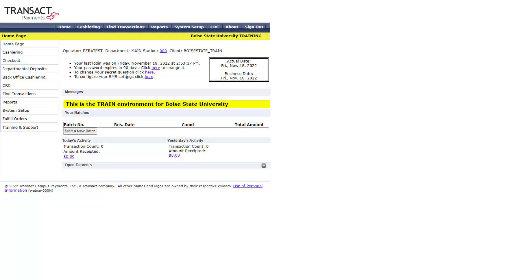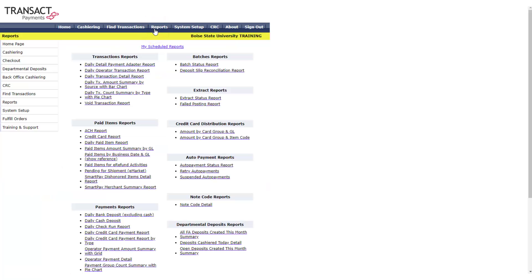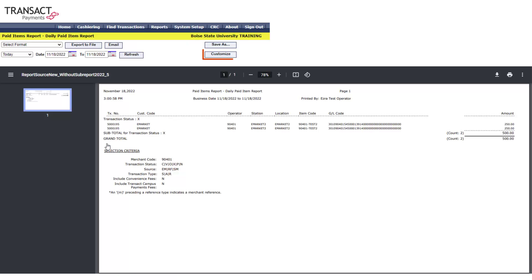Select reports. Select daily paid item report. Select customize.